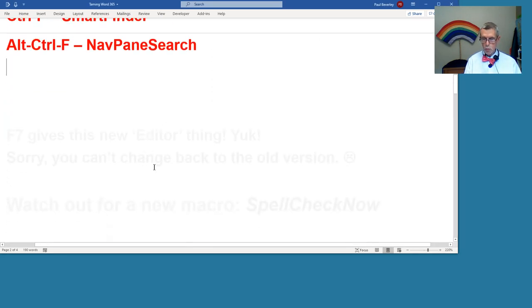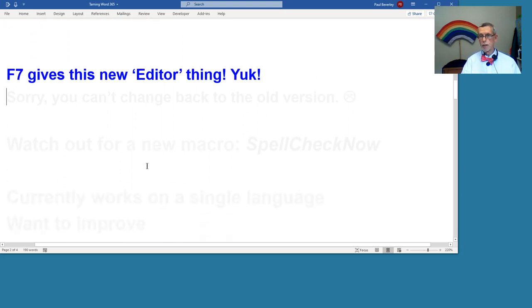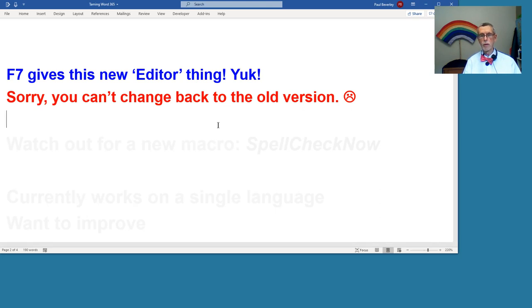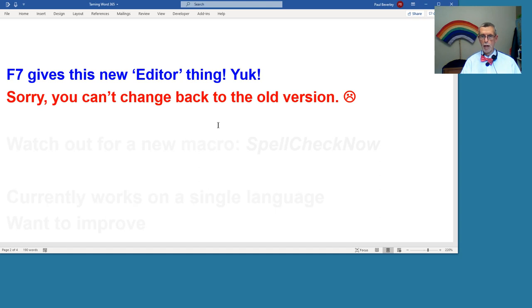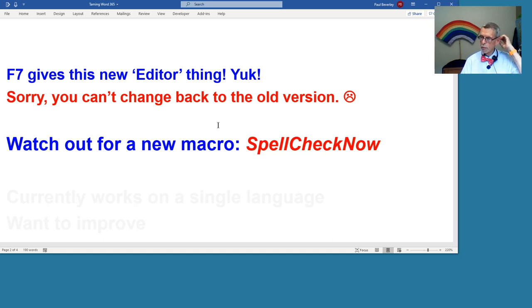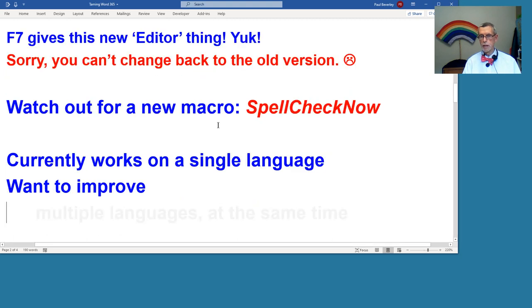Now the next one is F7, and it produces this new editor thing which I don't particularly like. The bad news is you can't just set F7 to the old-fashioned spell checker as it used to be. I haven't found a way to do that. However, you can always do it with a macro, which is what I've started to do. I've got part way with it, and it will hopefully be quicker, but better still, it will also have extra facilities.